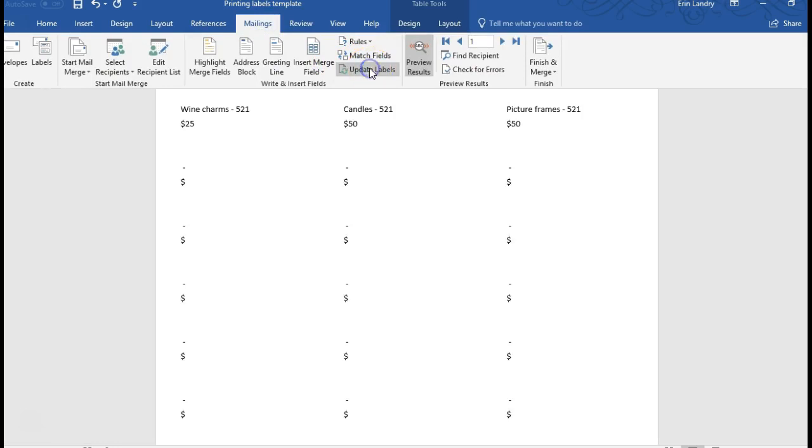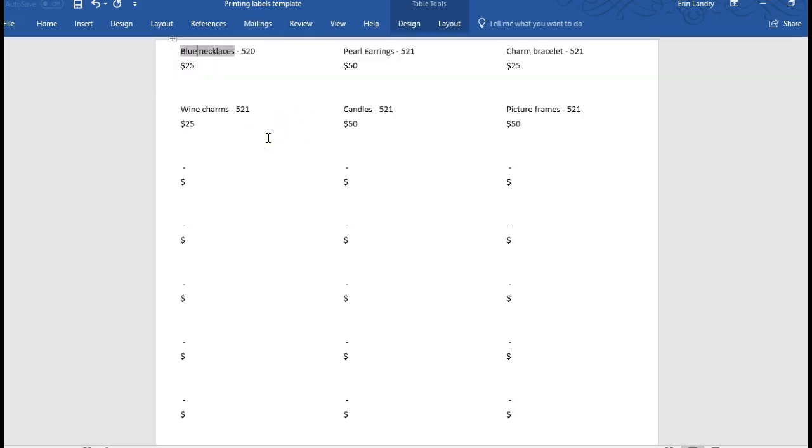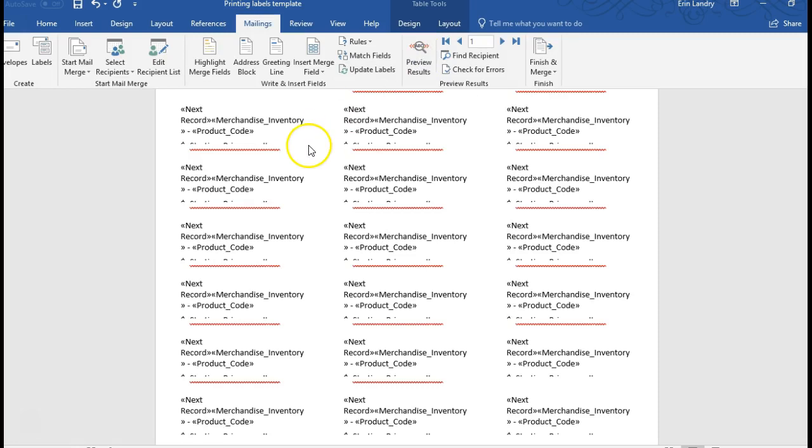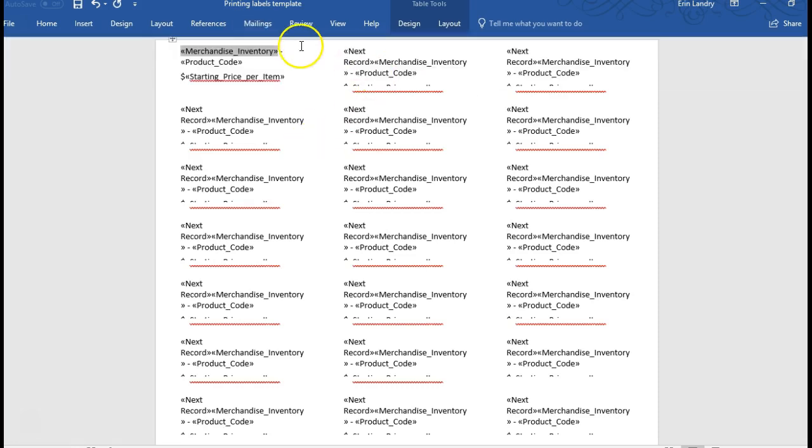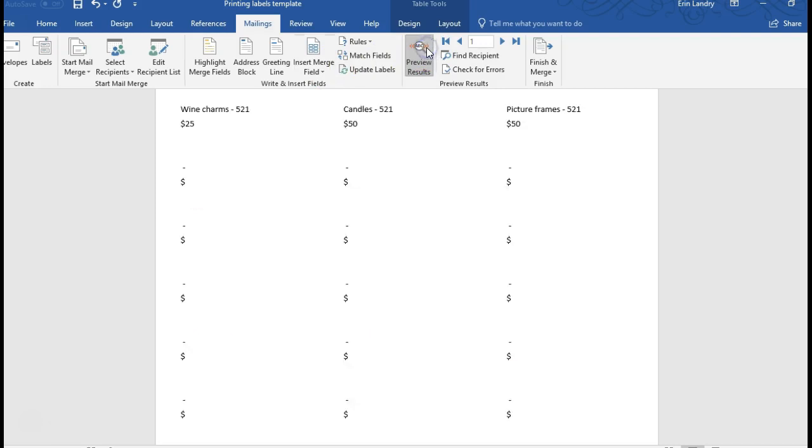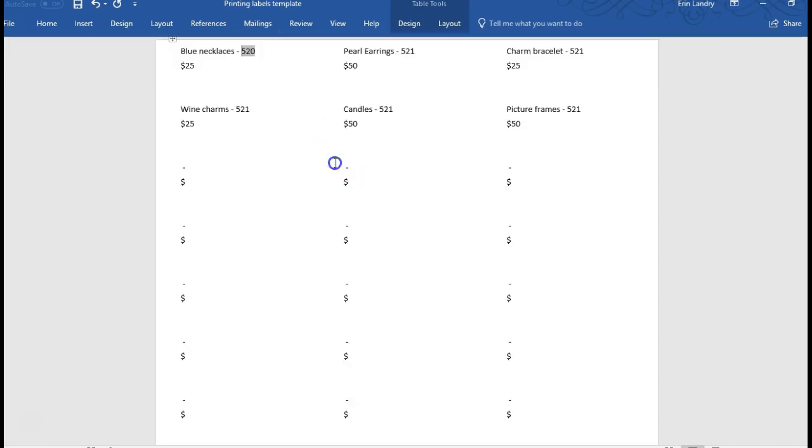So now you're good to go. Go ahead and save this as a template first, maybe exit out of the preview mode, save this as a template so that when you're adding new inventory you can come back to this. OK, then when you want to print it, just do the preview results and save this as a separate file and print it out. That way you can also keep track of it that way.